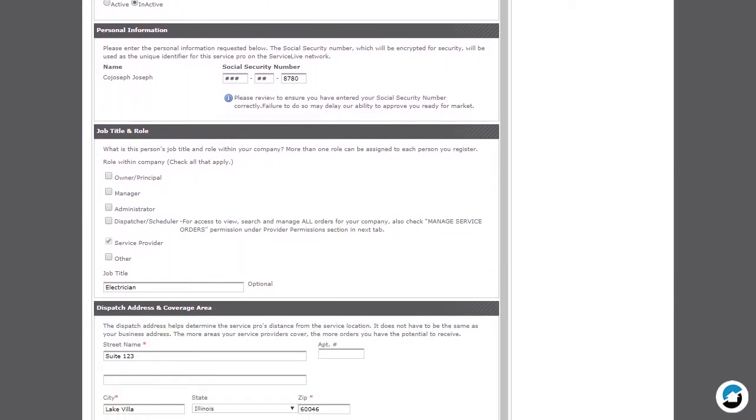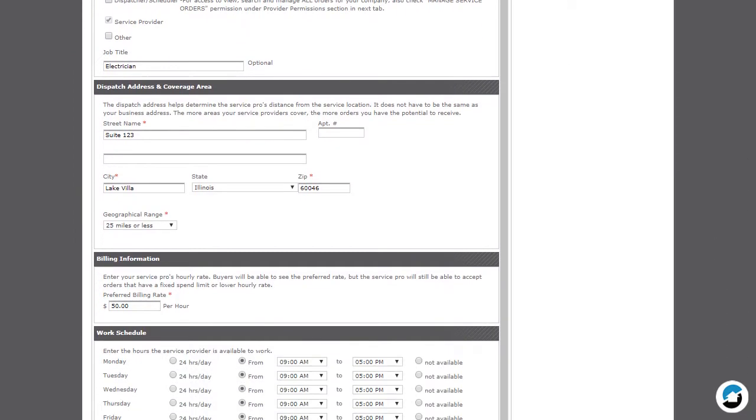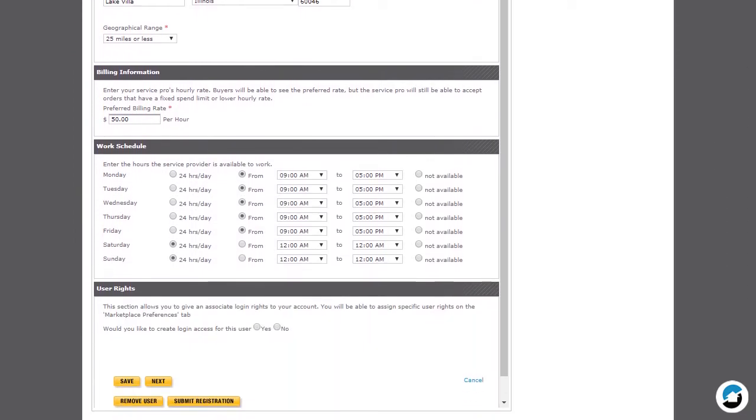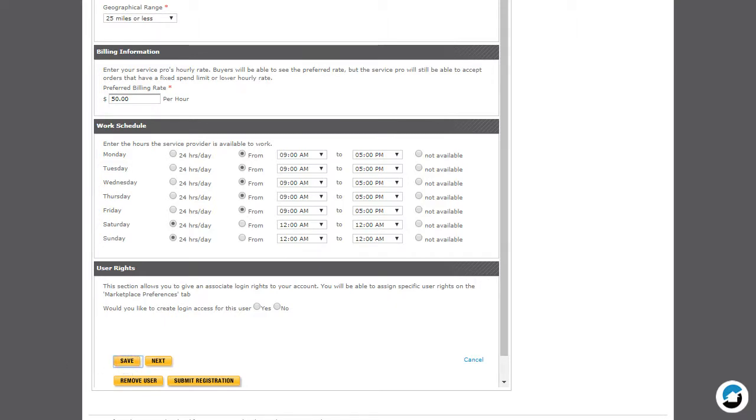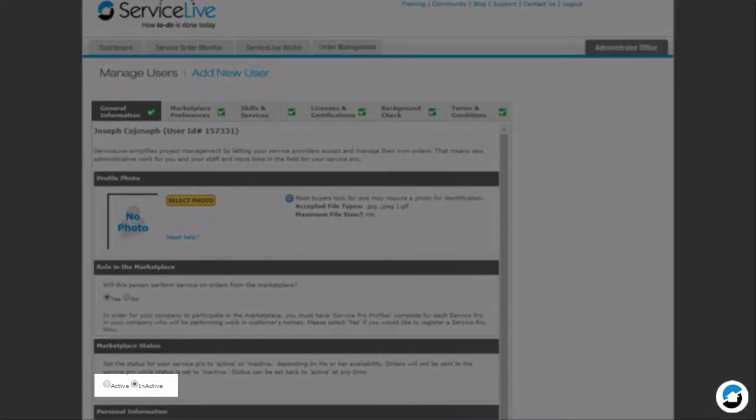Scroll to the bottom and click Save to save the changes. If prompted, please confirm the Social Security information. The provider is now in Inactive status.